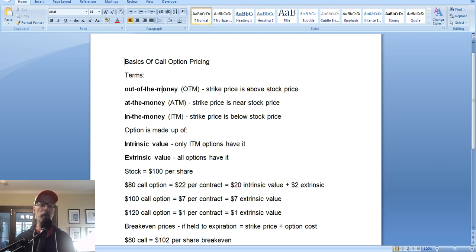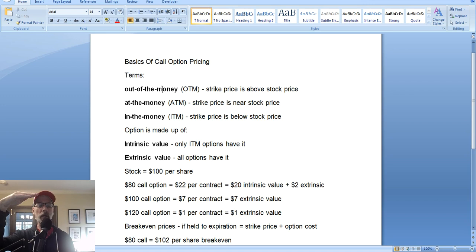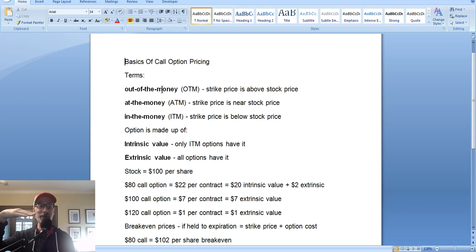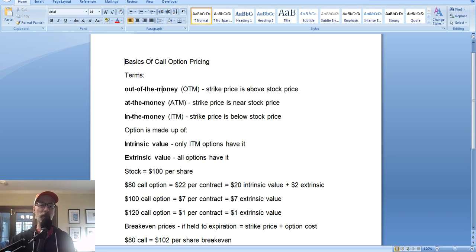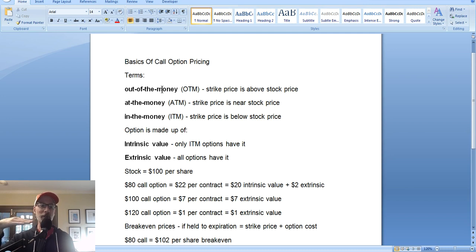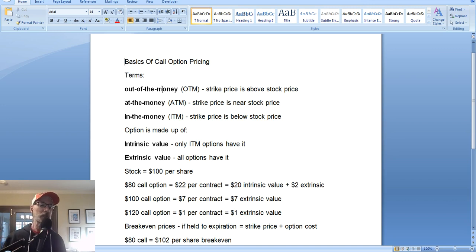Why is it called out of the money? Well, if the stock's at $100 and you bought a $120 call option, if you exercise that call option you'd be buying the stock for $120 a share. If the stock is at $100 in the open market, there's no reason to exercise that call and buy shares at $120 when you can buy them at $100. So that's why it's called an out-of-the-money option — it has no value. You would be locking in a $20 per share loss. It doesn't have any value yet.